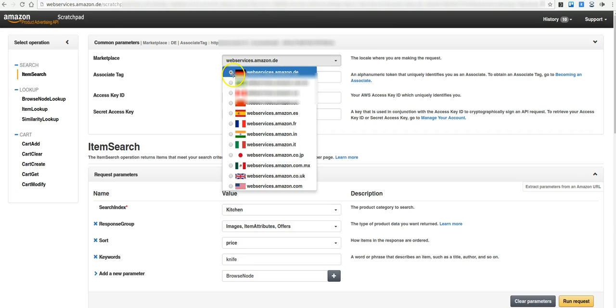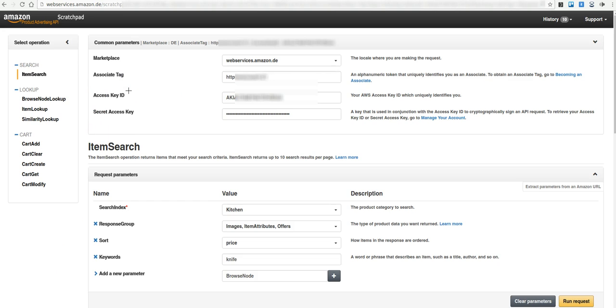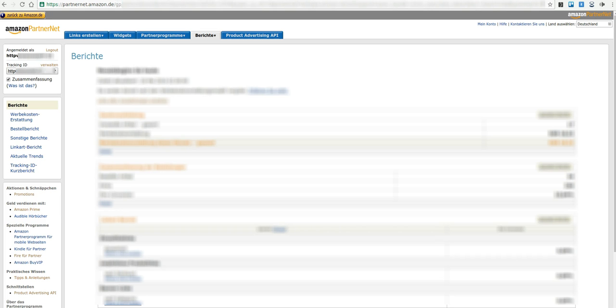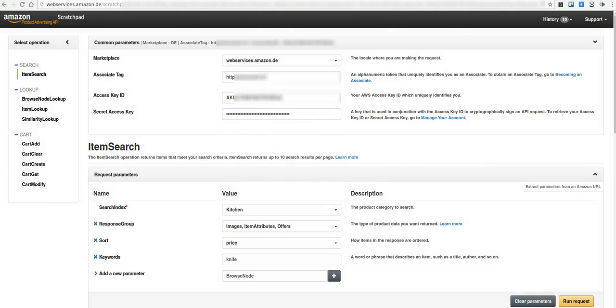Choose a marketplace at the top which fits your country. Choose Associate Tag. This tag is similar to your Tracking ID you've created in the Amazon Associates or Amazon Partner Net.